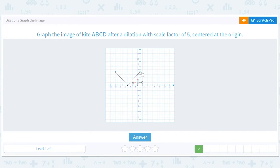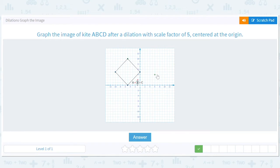You can kind of tell where the last thing should be. D is at (negative 1, 2), so it should get sent to (negative 5, 10) right there. And that is five times this — we've stretched everything out by five.